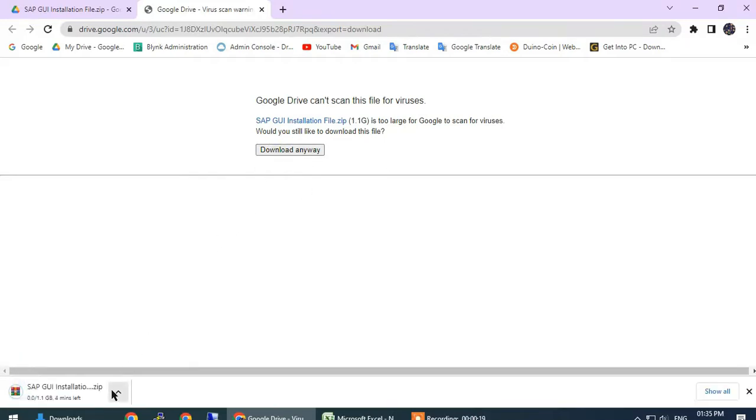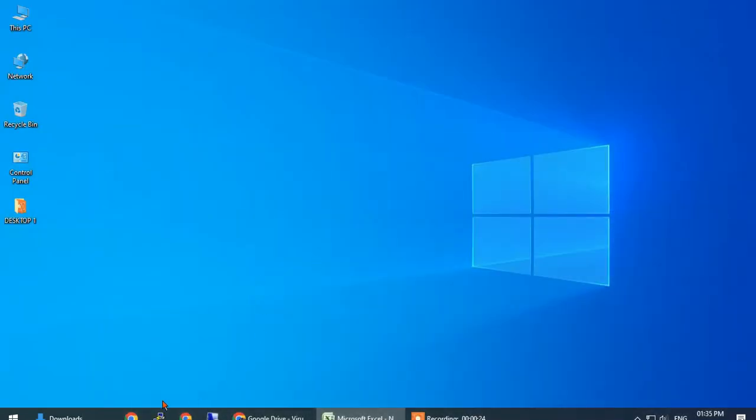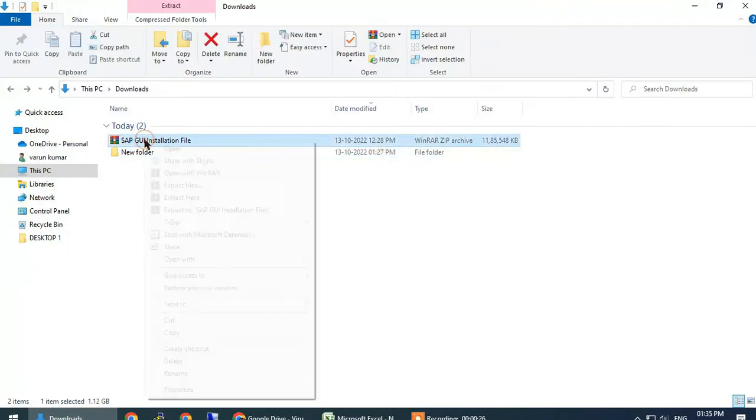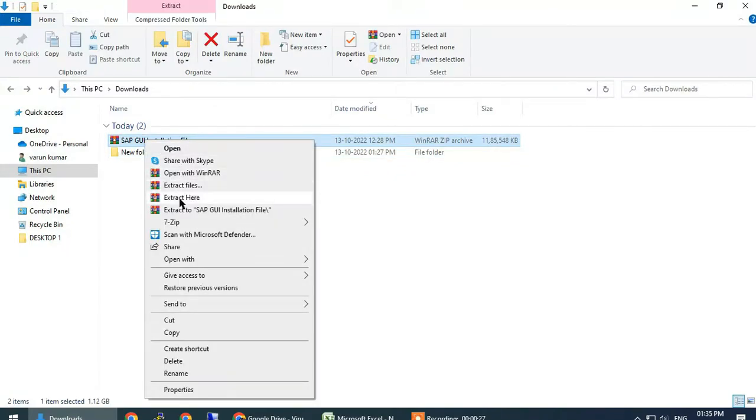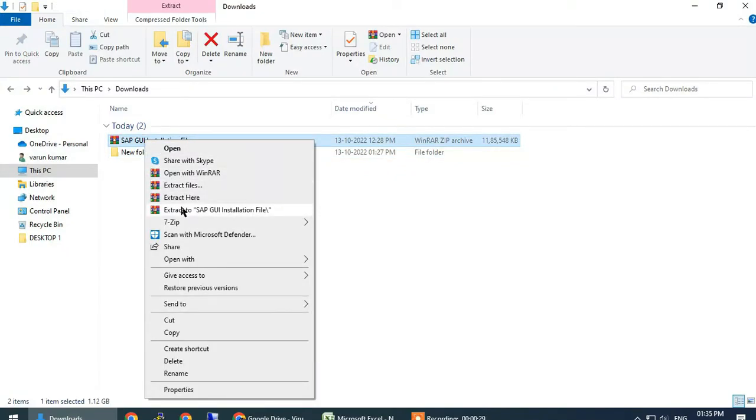Minimize and go to the downloads folder, right-click and extract the downloaded folder.